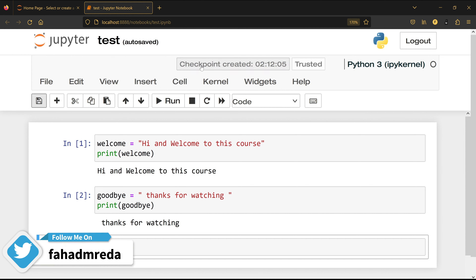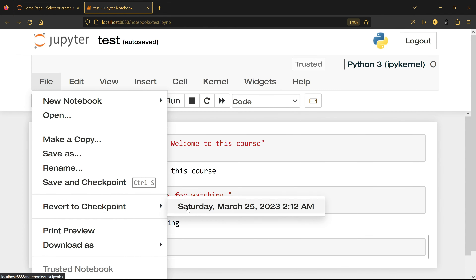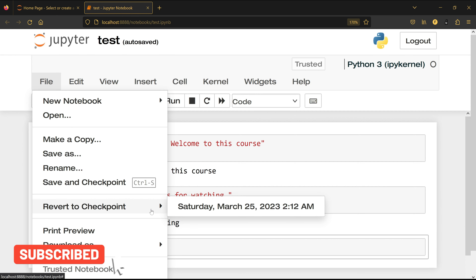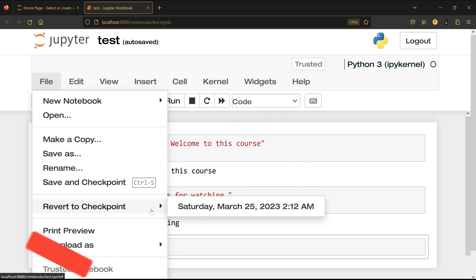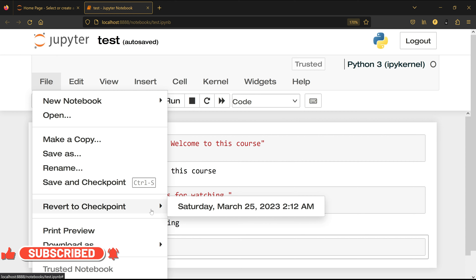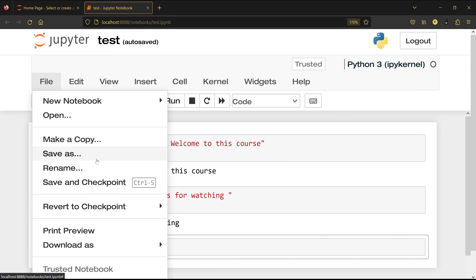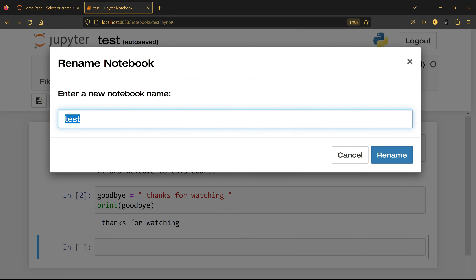It will tell you 'checkpoint created'. I can see I have one checkpoint here, so I can go back to it. A checkpoint is like when you play a game — when you enter a new level it saves a checkpoint, and later you can go back to that level and play it again. It works exactly the same way here.